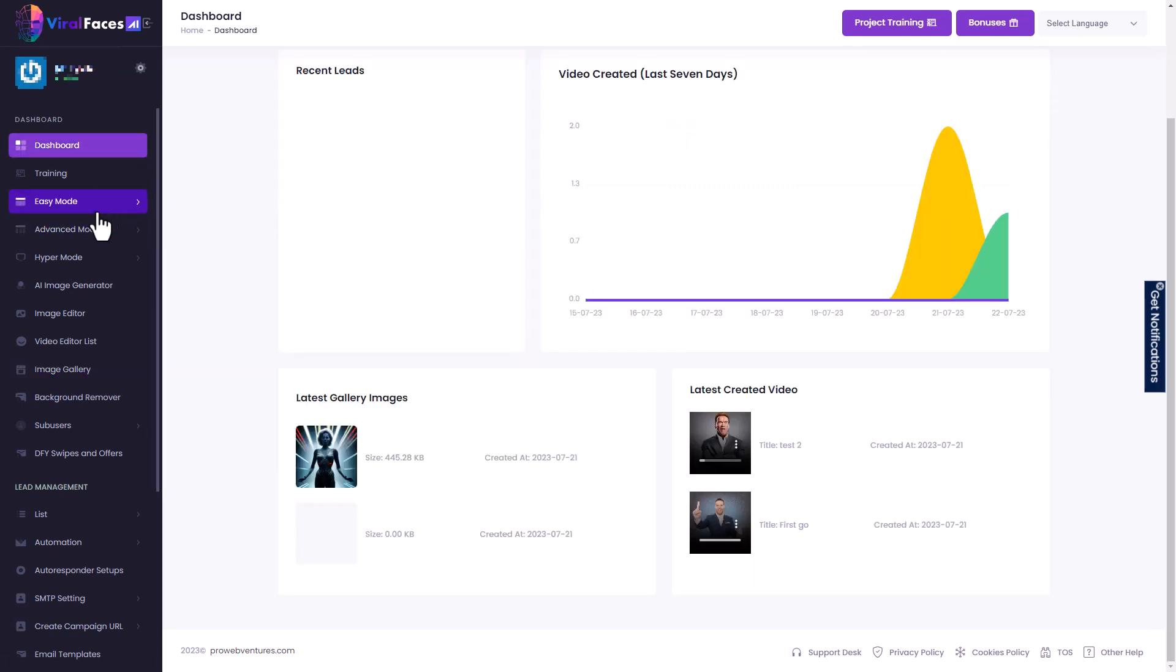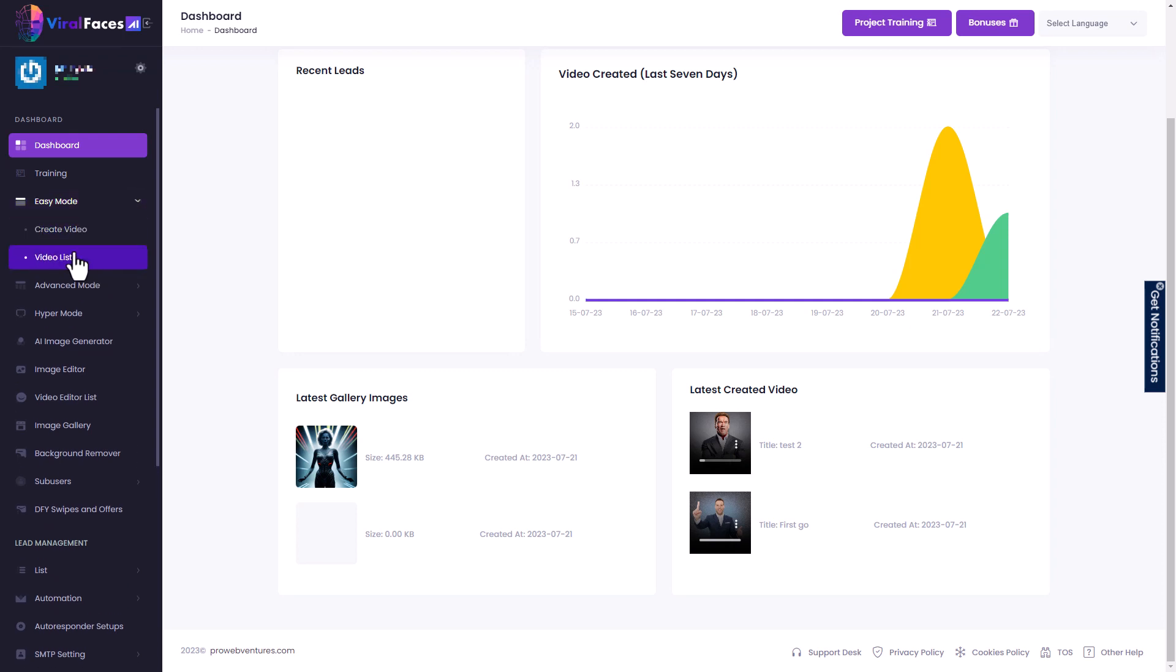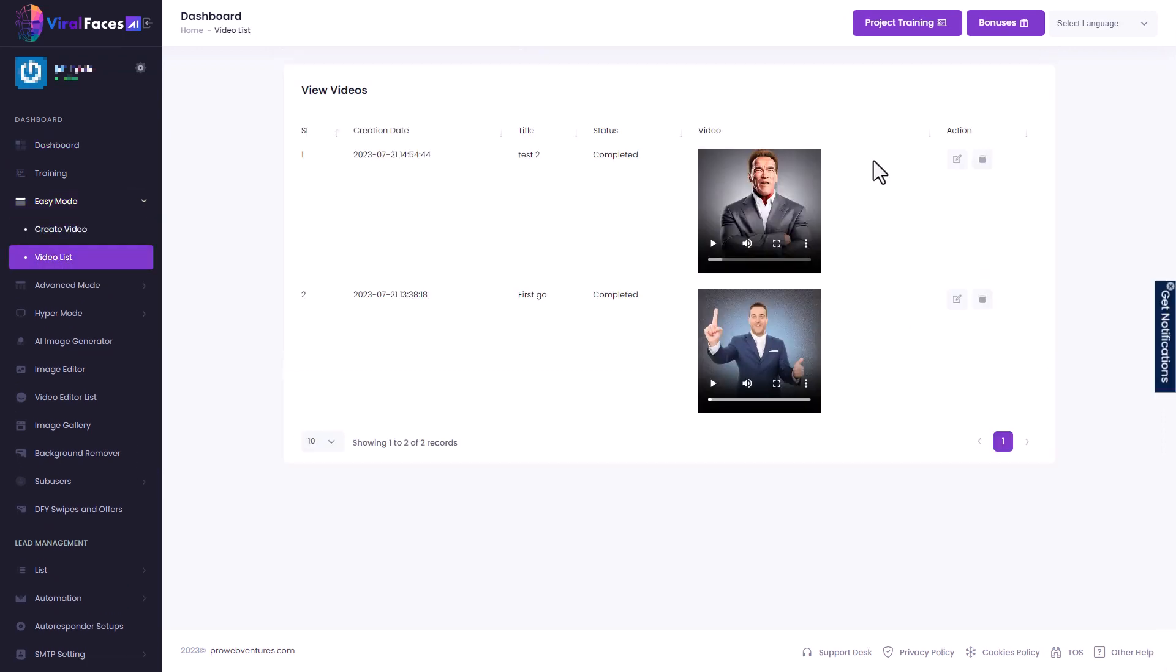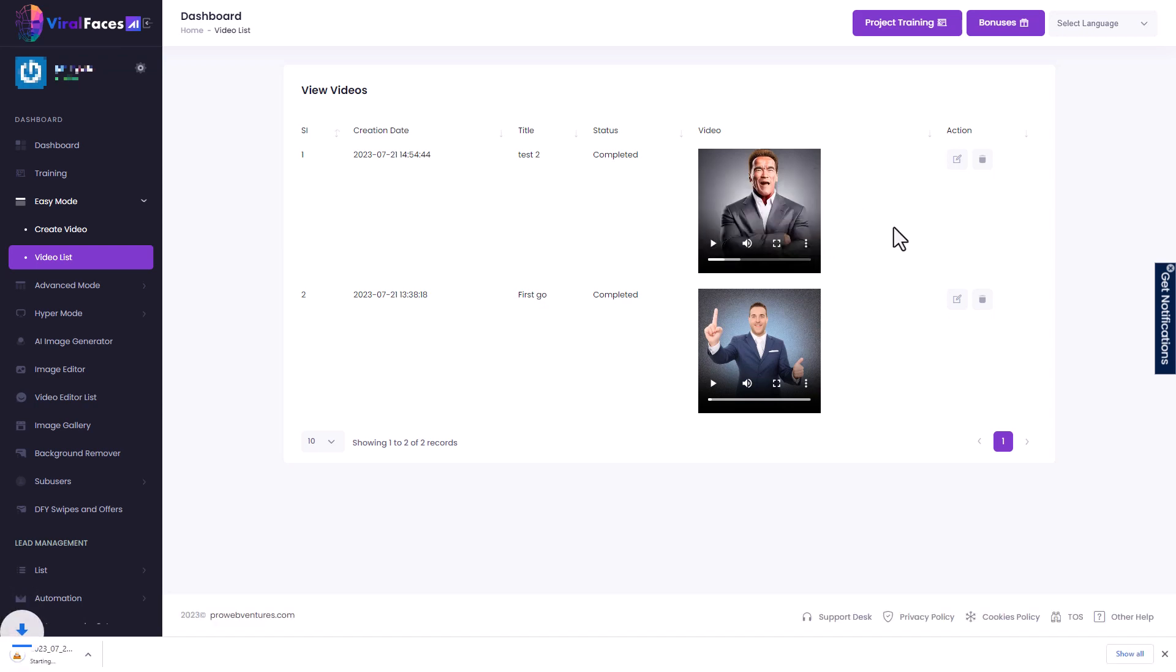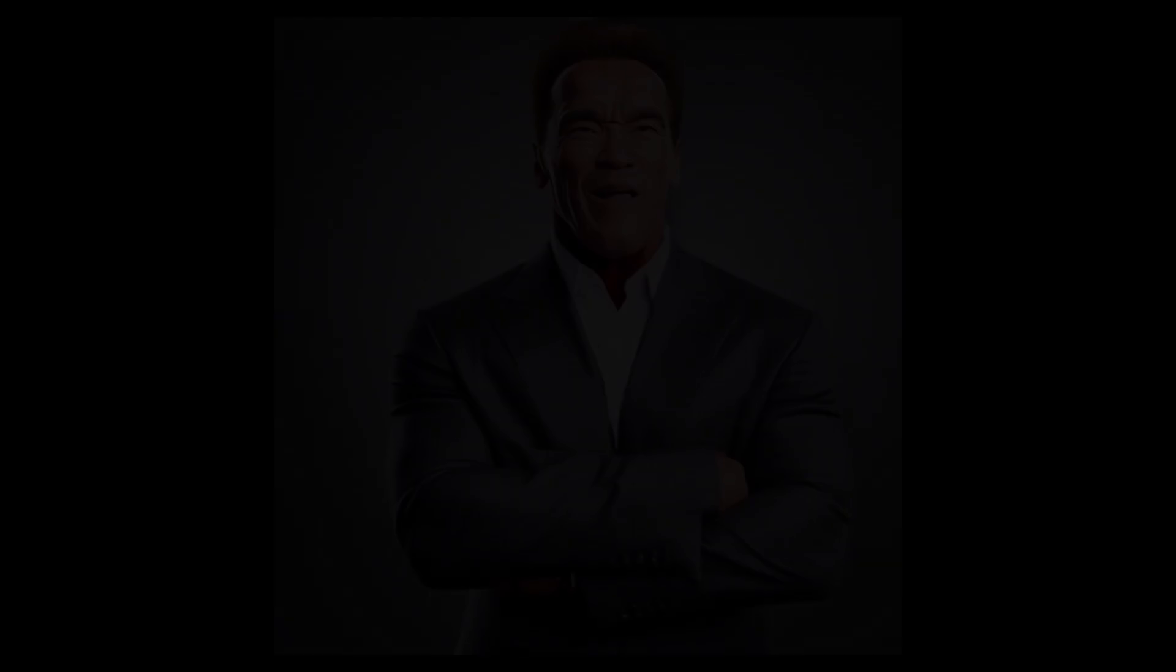So I'm going to go down to this easy mode and I'm going to show you the videos I've generated. This is what Viral Faces is for. You upload a photo, you add some voice or TTS to it and it animates the photo. So we can see there's a picture of Arnold Schwarzenegger and he's talking. So what I'm going to do is I'm going to download it and we're going to watch this now.